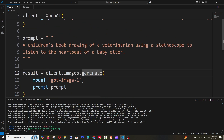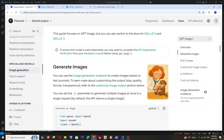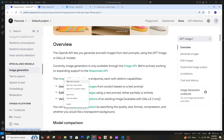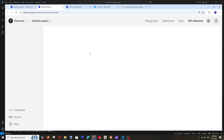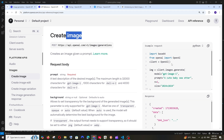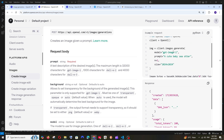Go back to image generation under specialized models and open the Image API reference in a new tab. This gives us all the parameters for the create image endpoint. The first parameter is prompt — the input prompt. For GPT Image 1 the maximum length is 32,000 characters; for DALL-E 2 it's 1,000 characters; and for DALL-E 3 it's 4,000 characters.